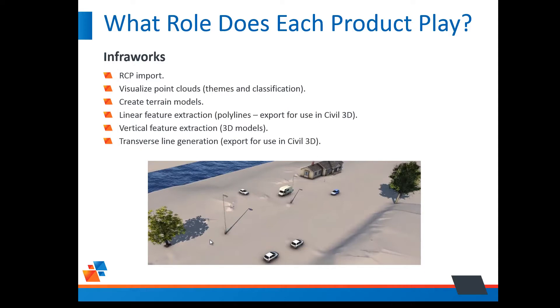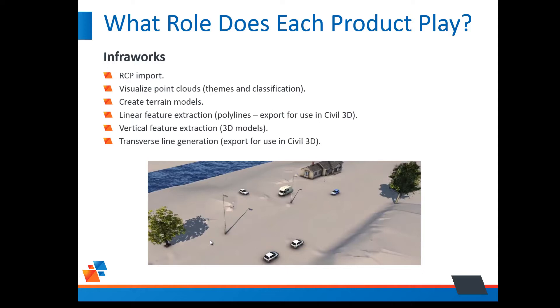So first we import it into InfraWorks. We can visualize the point cloud via themes and classifications. We can create a surface or a terrain model, and then these next three things InfraWorks does really well. We can extract linear features, paint lines, curb lines, things like that, because one of the goals is line work. As a drafting exercise, the drafter would usually have to use the polyline command and connect up all the dots. But if we can get InfraWorks to do it for us for the most part, so much the better.